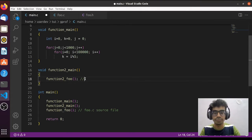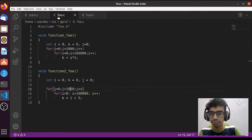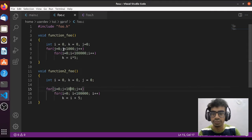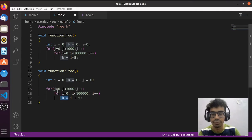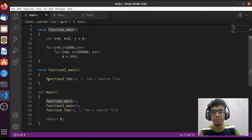In foo.c, in function foo I am doing a multiplication operation — k equals i multiplied by 5 — with the same number of iterations: j from 0 to 1000 and i from 0 to 1 lakh. In function to_foo I am doing the addition operation with the same number of iterations. So the call structure is: function main calls function to_main, then function to_main calls function to_foo, and function foo is also called.